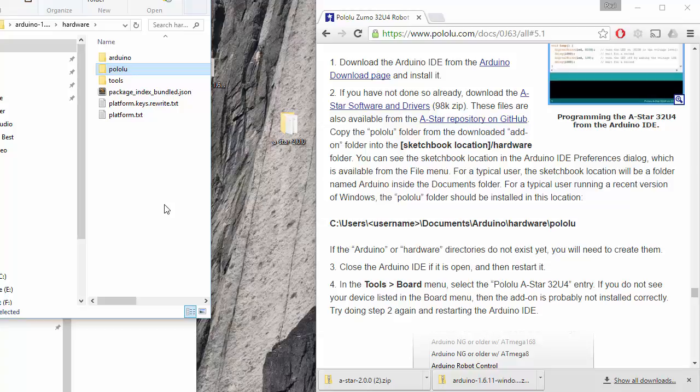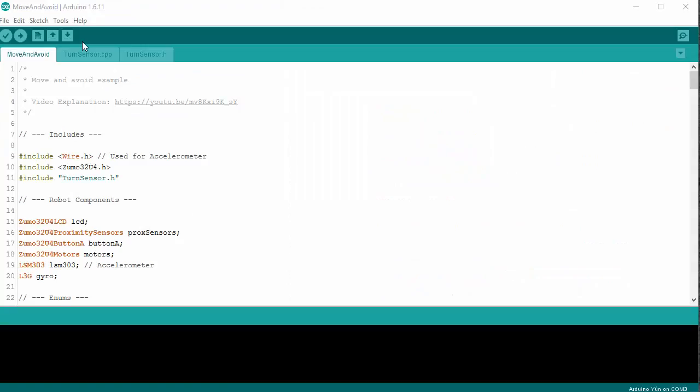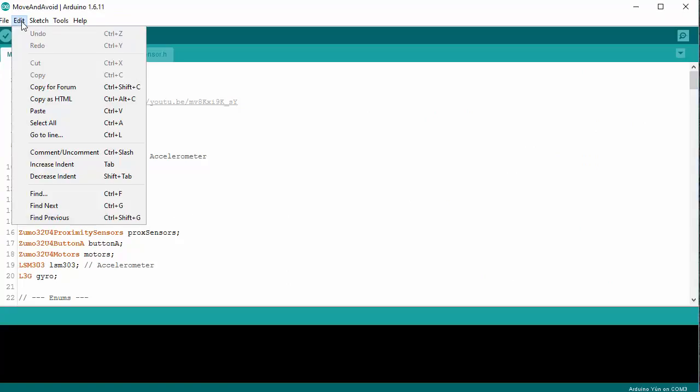At this point, I've installed the drivers and I've installed the board support for my Arduino. Next up, we need to get the example libraries installed.